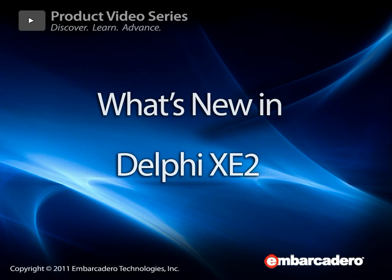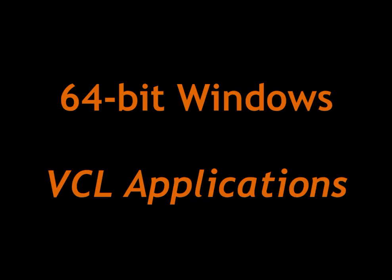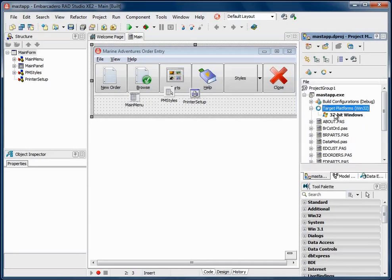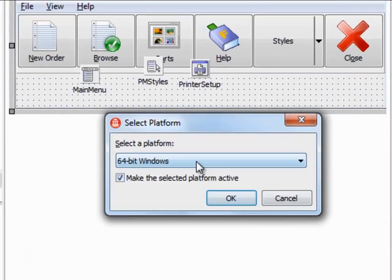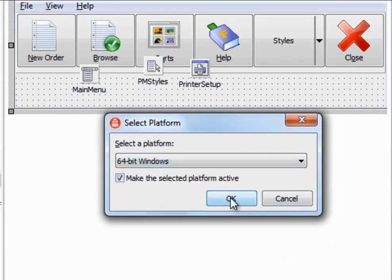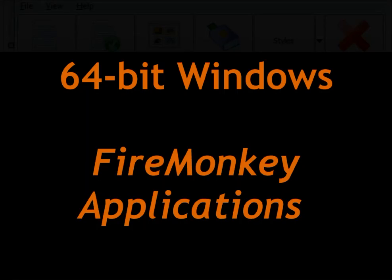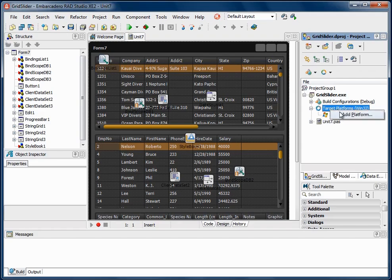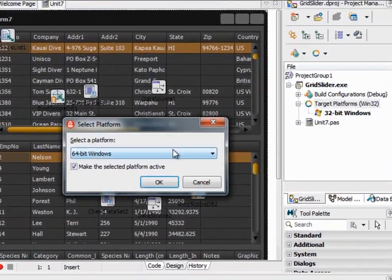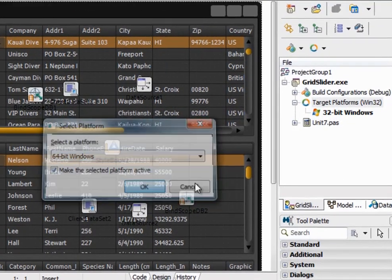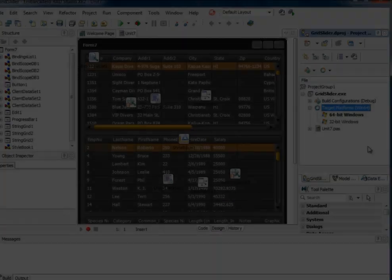See what's new in Delphi XE2. You can now create 64-bit Windows applications with Delphi. All Windows technologies are 64-bit enabled including FireMonkey, VCL, RTL and the Delphi Compiler and Debugger.